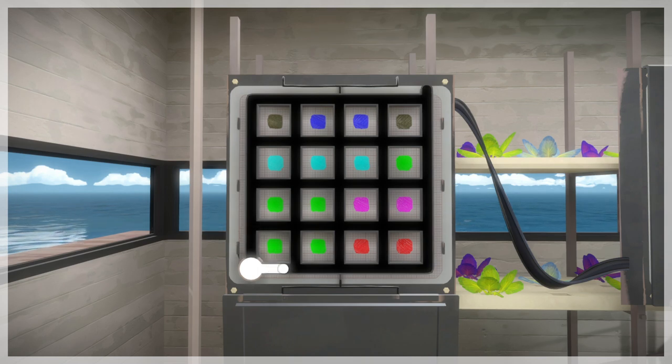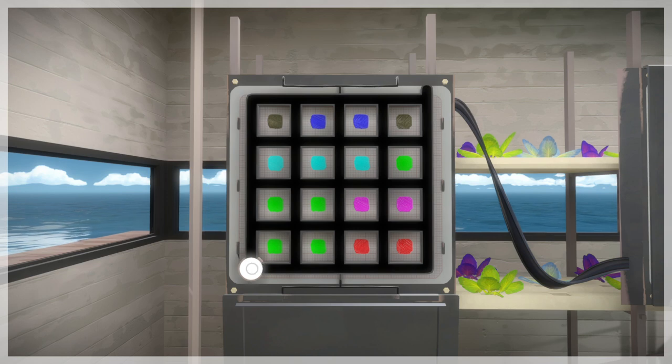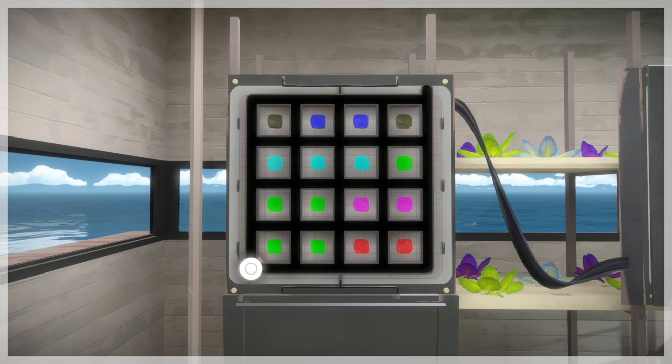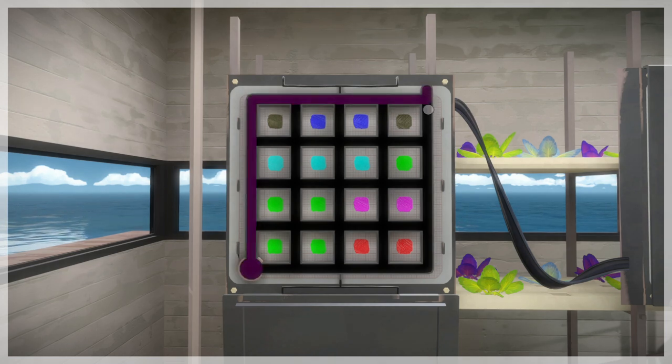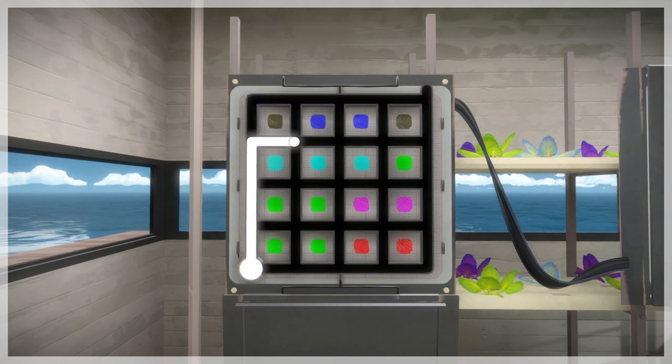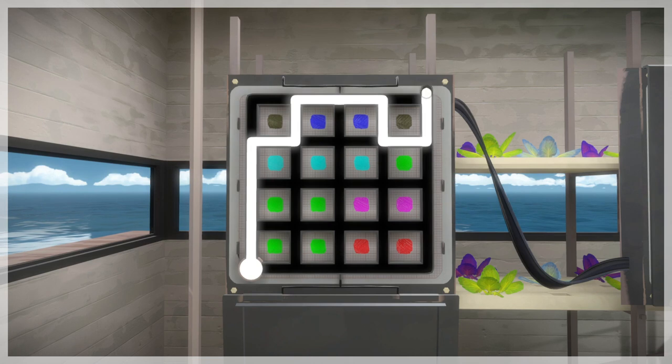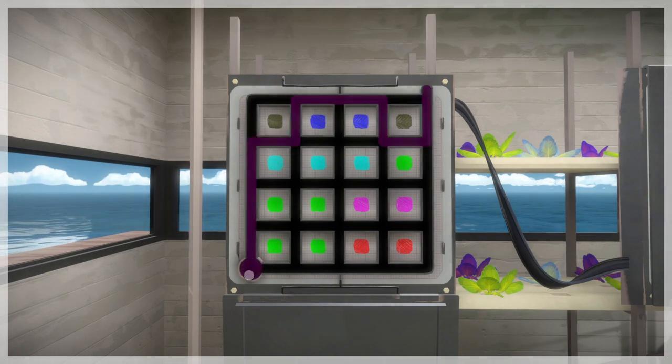Okay hold on, how am I even supposed to do something like this? Is this gonna be a subtractive color mixing exercise? Is that actually how this is gonna go?